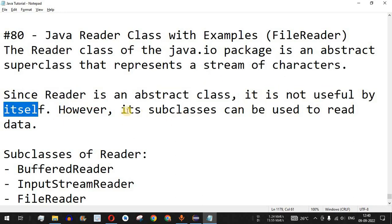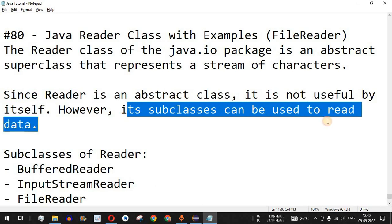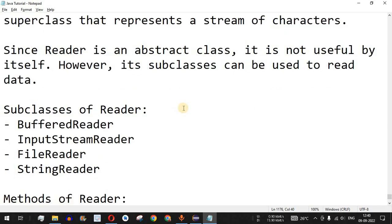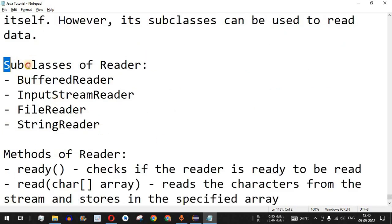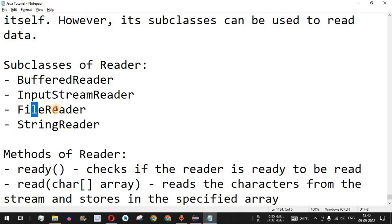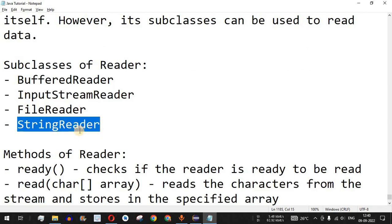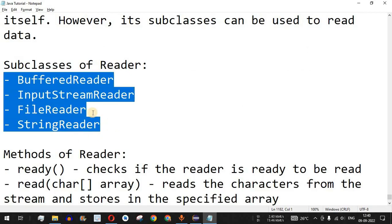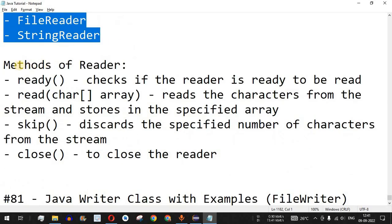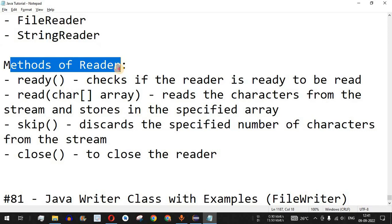Since Reader is an abstract class, it is not useful by itself, but its subclasses can be used to read data. One of its subclasses is FileReader. Apart from FileReader, we have other subclasses: BufferedReader, InputStreamReader, FileReader, and StringReader. The main functionality of all these readers is to read file content from an external file into the program.